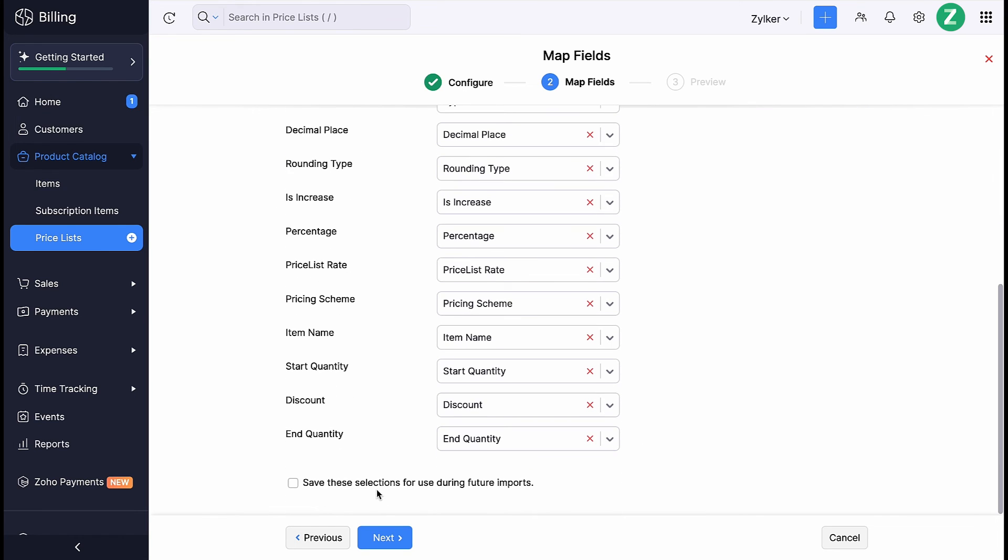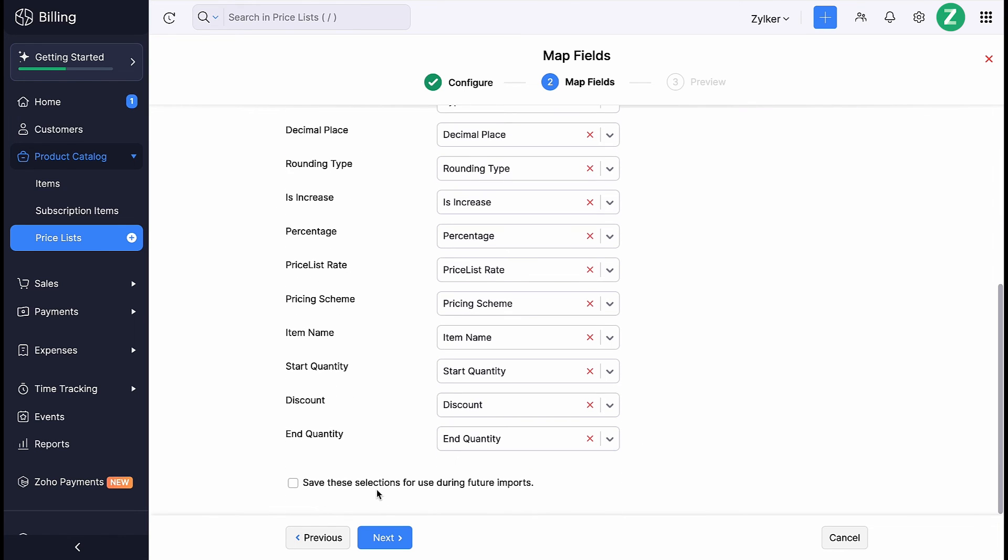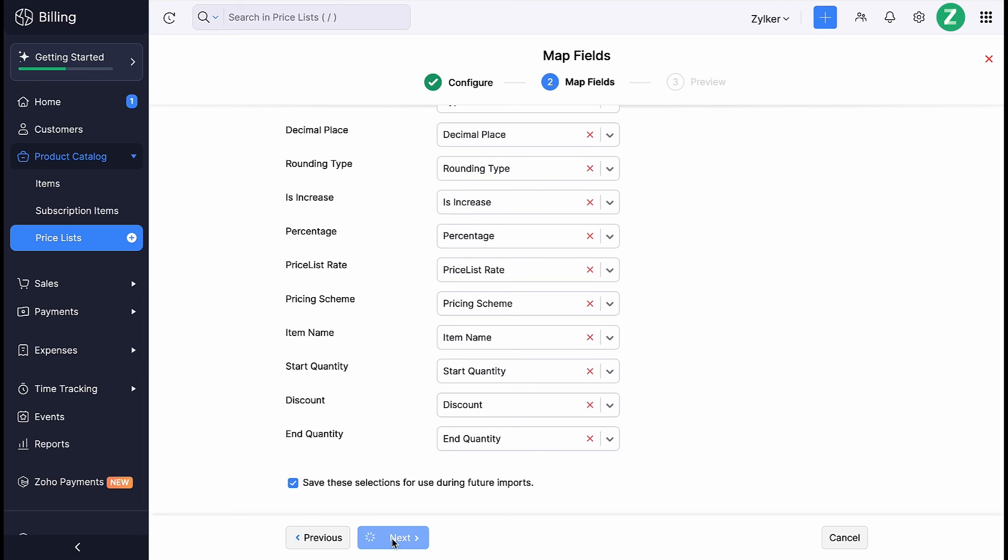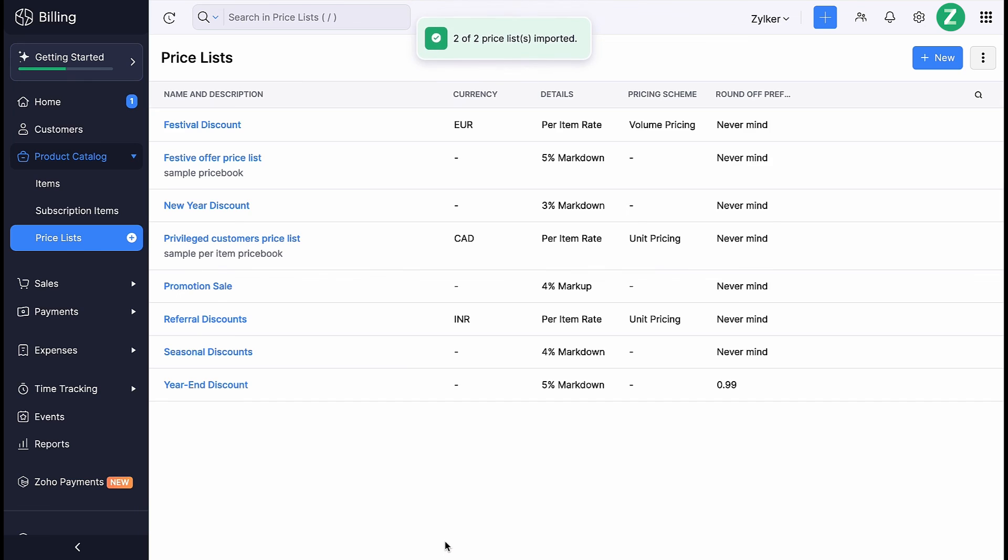You will be directed to Map Fields page. Here, the field names of Zoho Billing are listed on the left side and the field names in the import file are listed on the right side. Match the field names and check this box if you wish to use the same mapping of fields during future imports. Then click Next. You will be directed to the preview page where the number of items to be imported, skipped, and unmapped fields will be listed. Then click Import. Now the items in the import file will be imported into the Pricelist module in Zoho Billing.